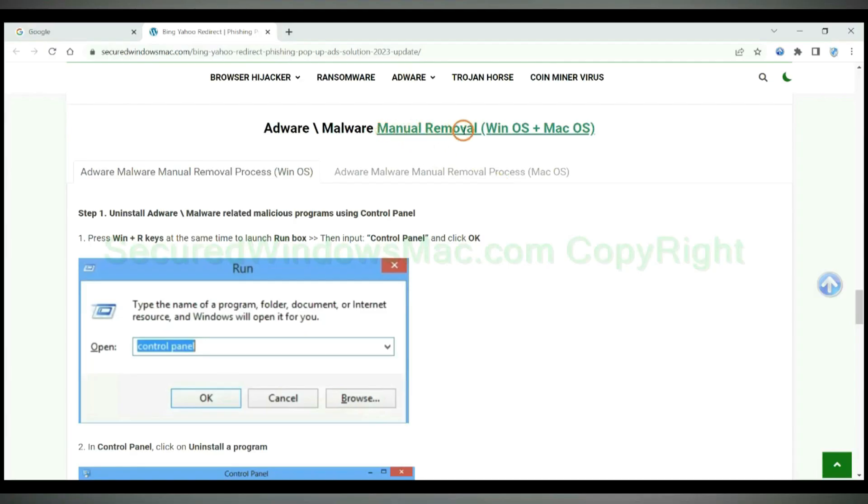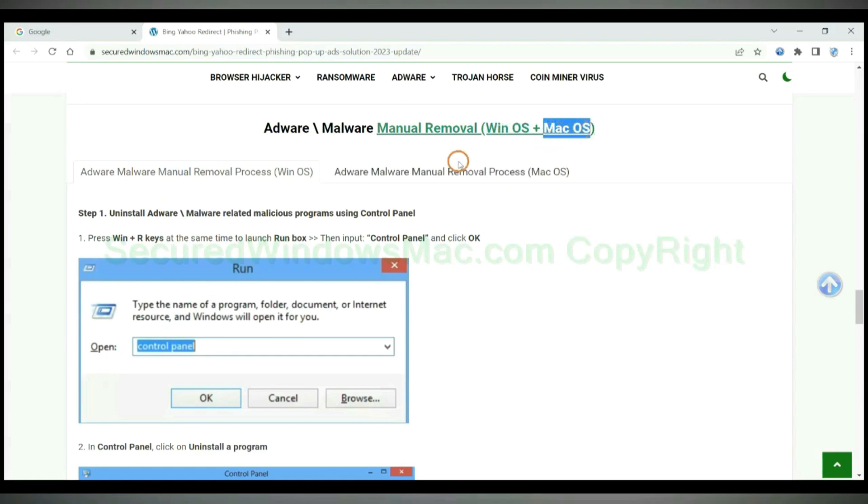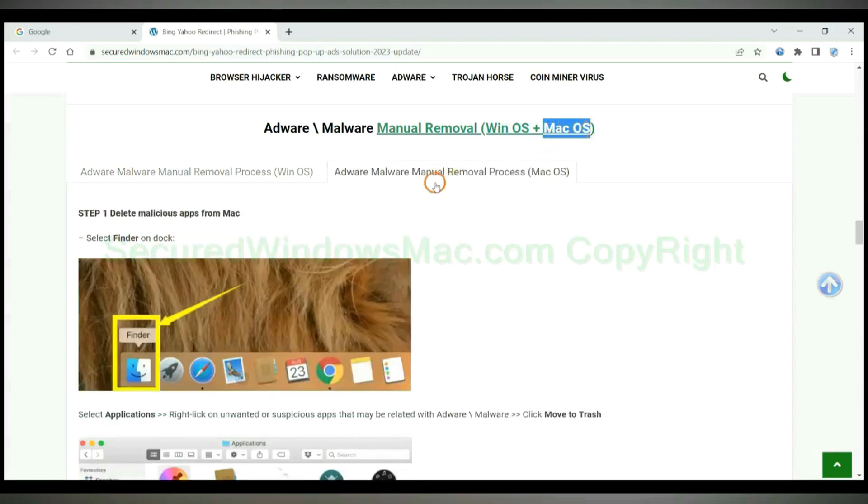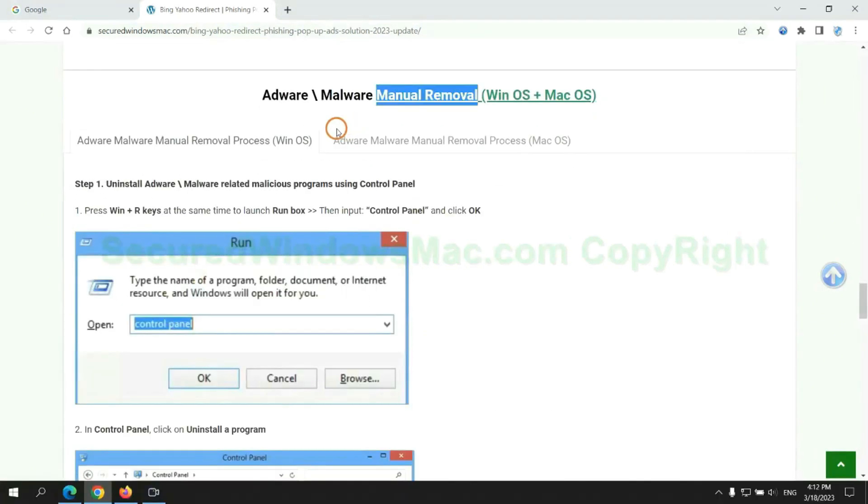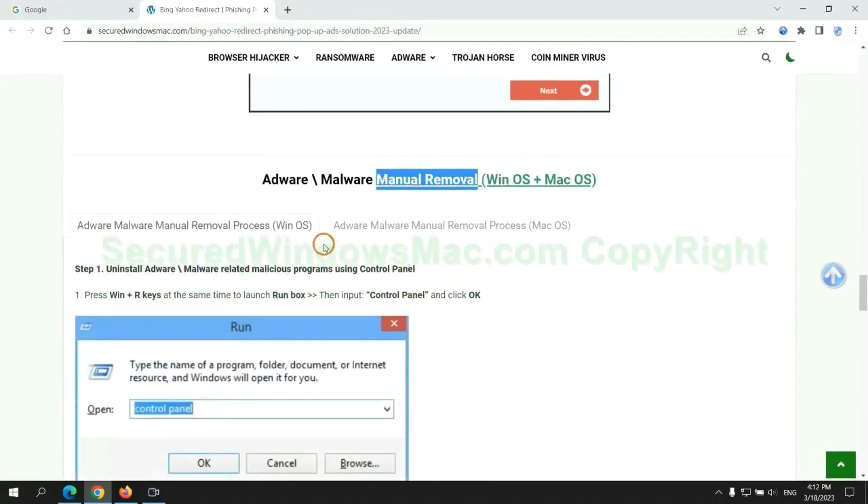If you prefer trying manual removal, follow steps below. Windows user read the first tab, Mac user read the second tab. Now let me show you how to do it.